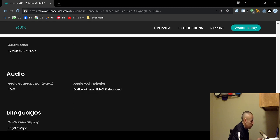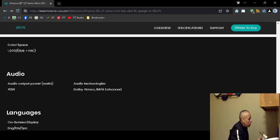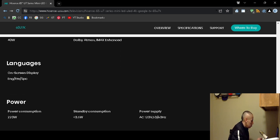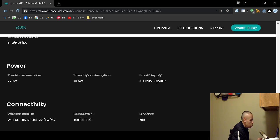Now the audio output in wattage is 40 watts. Power 220 watts, and then standby consumption half a watt.